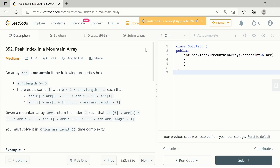Hello and welcome to my channel. In this video we are going to work on a problem statement available on LeetCode. This question is about finding the index of the peak element in a mountain array.